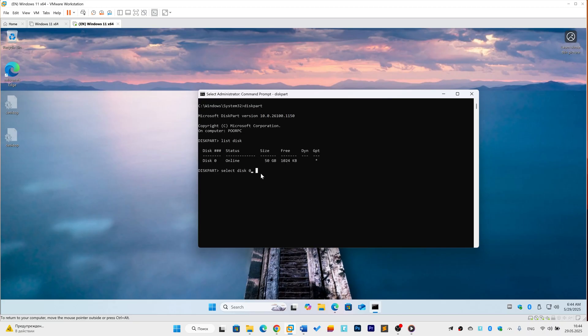Type Select Disk N, replacing N with your disk number, then Enter. Now type List Partition and press Enter.